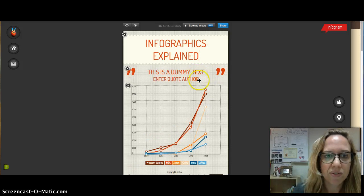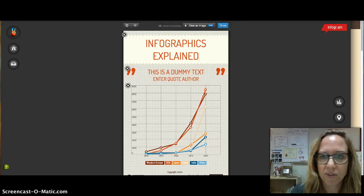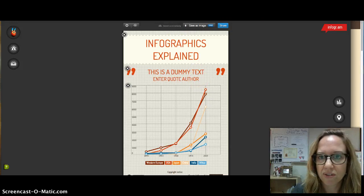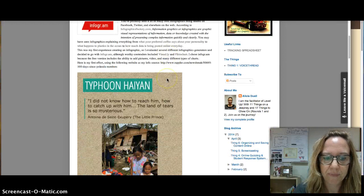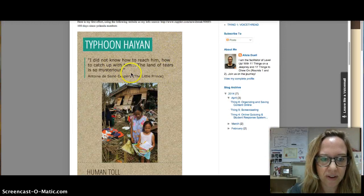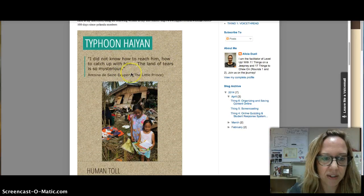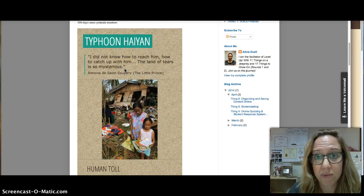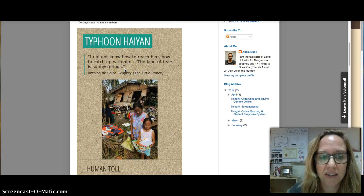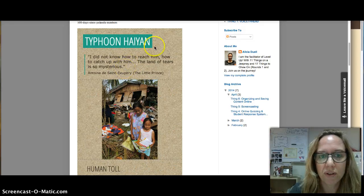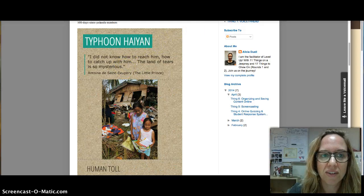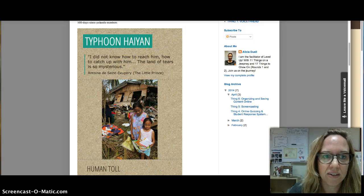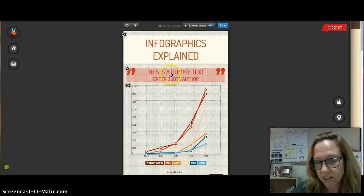And then you can maybe use a nice quote. So my infographic that I actually ended up doing for this example, I've got a quote here from the Little Prince. And so my infographic was about Typhoon Haiyan and so there was a quote from the Little Prince that I liked. So I've got that there in my infographic. So they suggest here that you've got your quote.